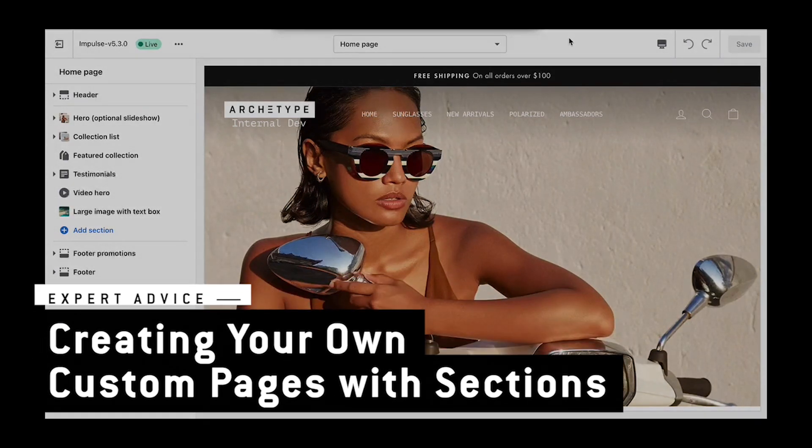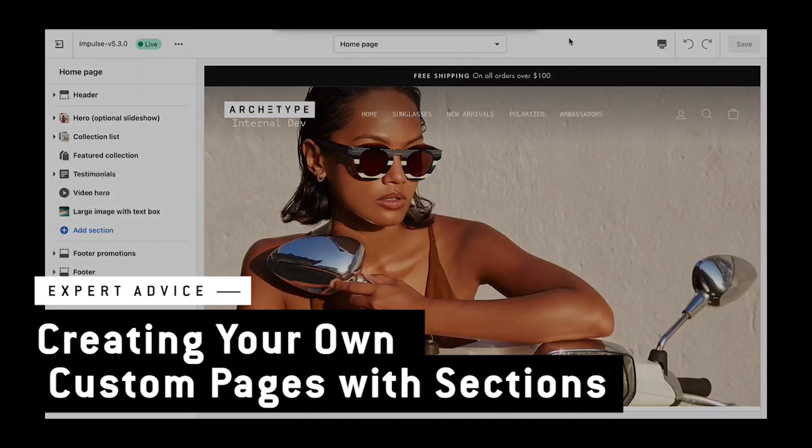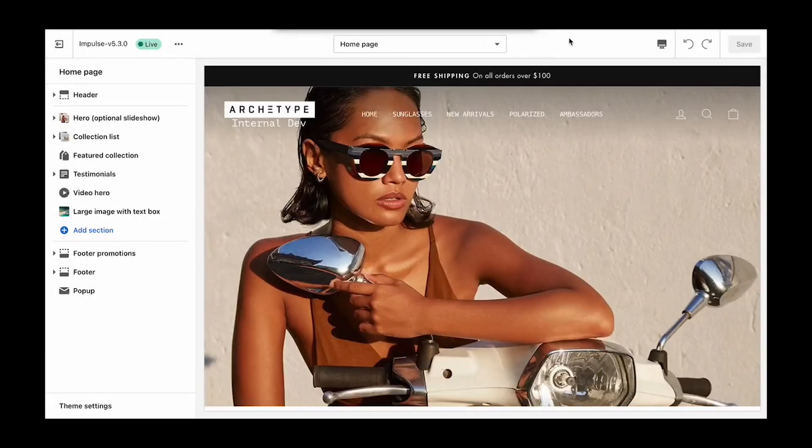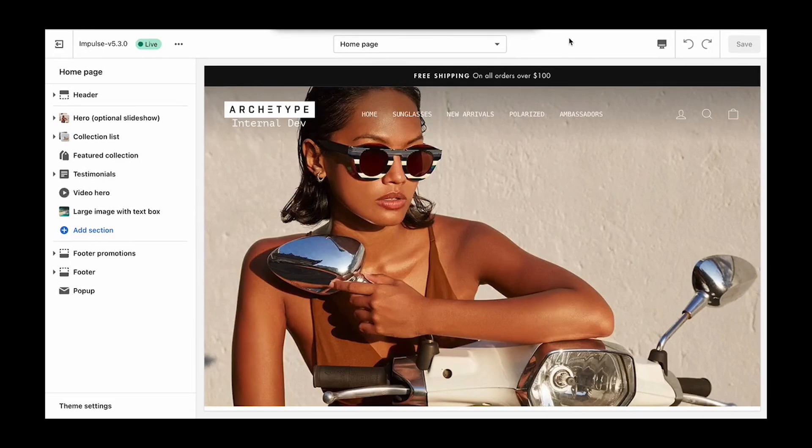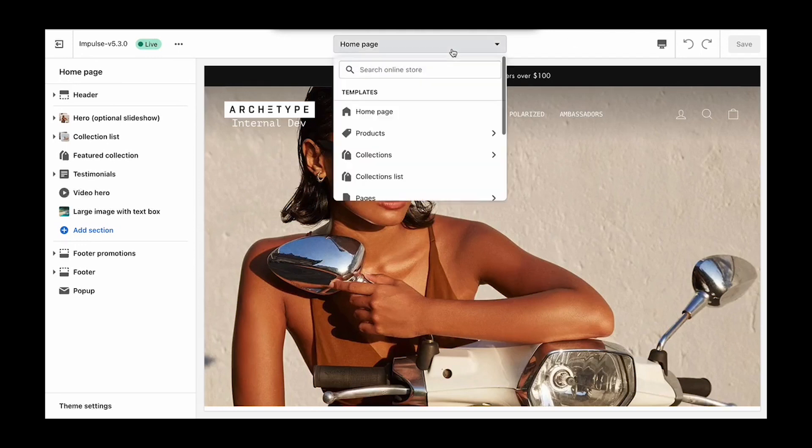Creating custom page templates in the latest version of our themes has never been easier. The question does come up quite a bit: how do I create unique content for different pages? In this example, I'm going to show you how to create your own custom layouts that can then be used to show unique content on different pages.